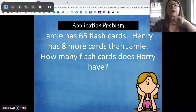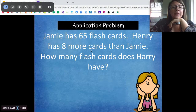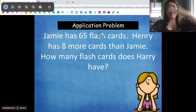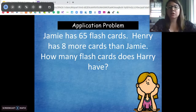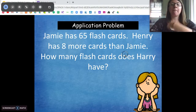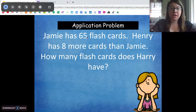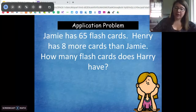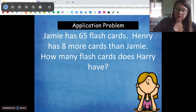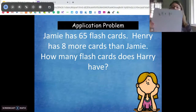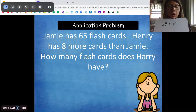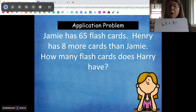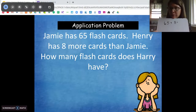Let's talk about it. I'm looking at this keyword: more. So that means adding on more. If Henry has 8 more flashcards than Jamie, I'm going to have to add the 8 to the 65 to get my answer. So my number sentence is going to read 65 plus 8 equals. Write that down, and then I want you to try and solve this one on your own. Pause the video and try it — come back when you're ready.